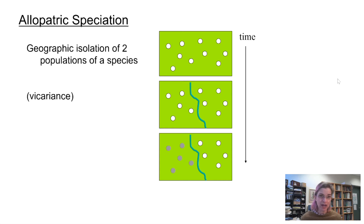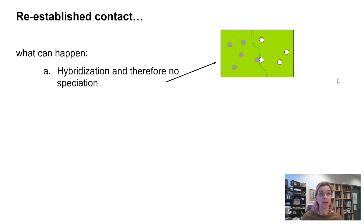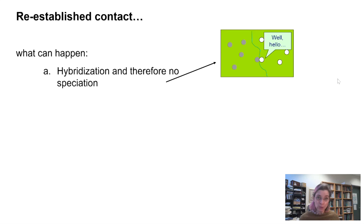Let's consider what happens when that river is no longer an obstacle — perhaps it changed course again or was dammed upstream. When the two populations meet back up, there are just two options. One: they recognize each other as potential mates, they hybridize, bringing the allele frequencies of the two populations back in line, and speciation does not happen.